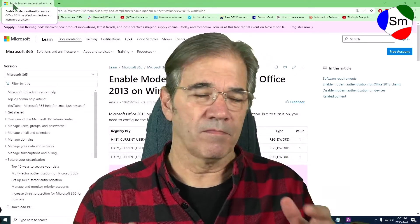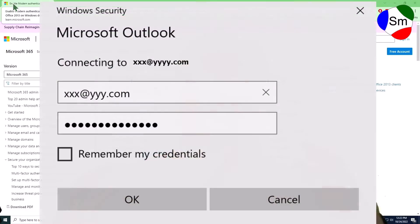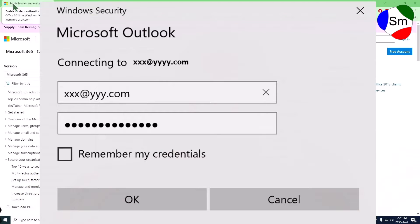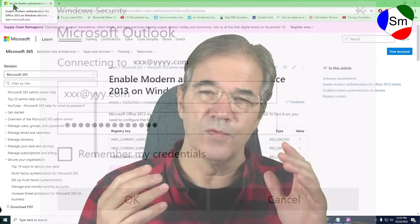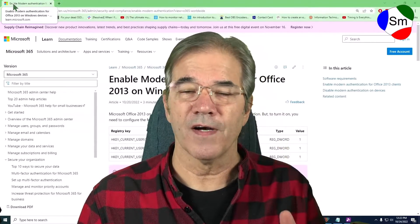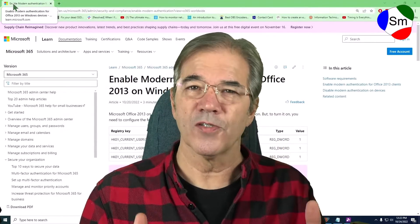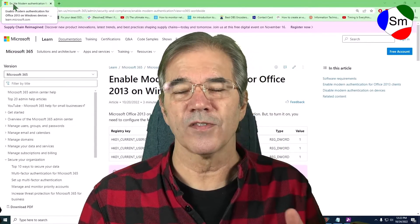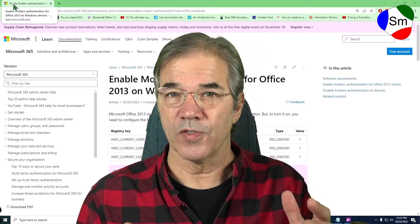All of a sudden everybody comes into work one day and every single user can no longer log into the Microsoft Exchange server. You may not even realize you're using Exchange server, but if you signed up to Microsoft 365 and your emails are hosted with Microsoft, then that's what you're using.